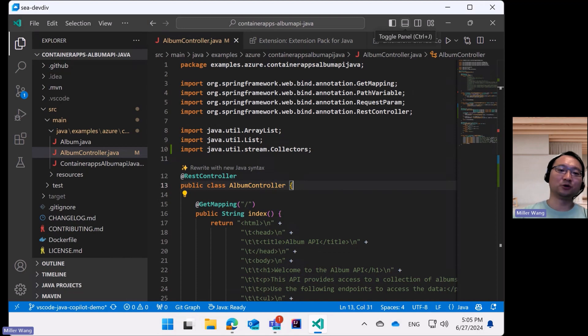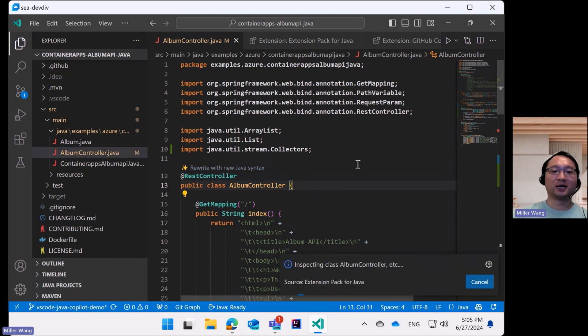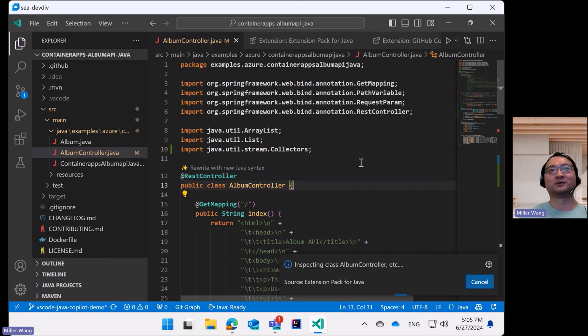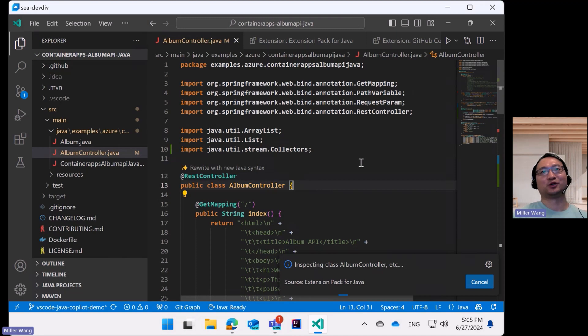Clicking on this code lens will trigger the inspection of the whole Java class and send the request to Copilot. This may take a bit of time because of the inherent slowness of the backend GPT-4 model.